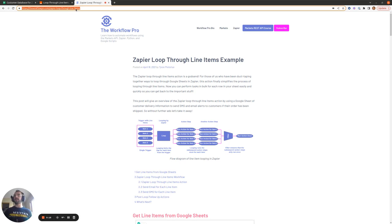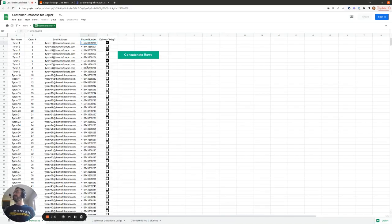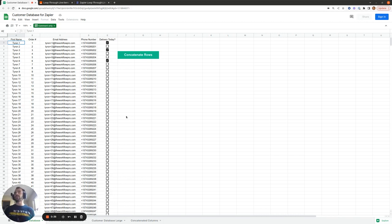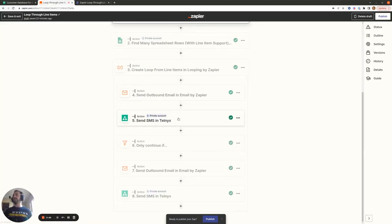The example we're going to use for this Zap is a customer database Google Sheet which contains things like email address, phone number, order number, and the person's first name. The example I'm using is that we want to send SMS and email notifications to customers if their order is going to be delivered today, using column E with the delivery today checkboxes. If their order is going to be delivered today, we're going to send them an SMS notification.